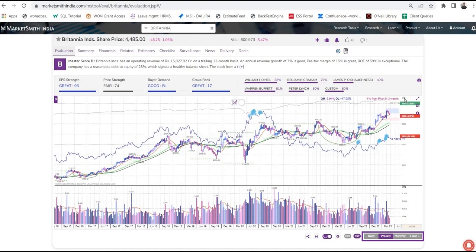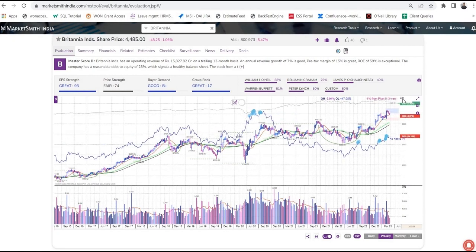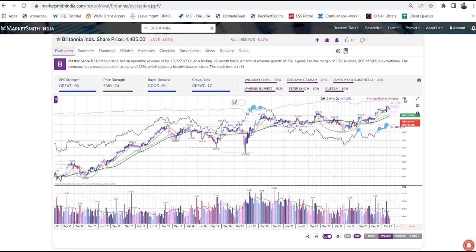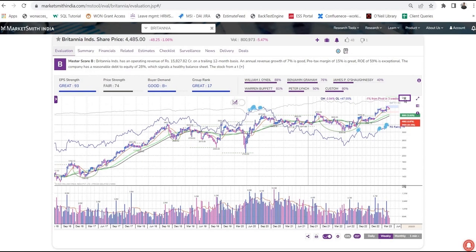If you wish to change the price scale, you can click here to see a logarithmic or linear chart. The difference between these two scales is that a linear chart uses the absolute value of change on the vertical axis, while a logarithmic scale uses the percentage of change on the vertical axis.